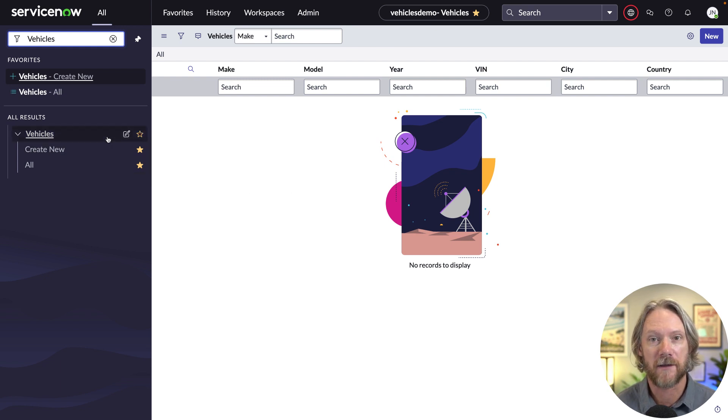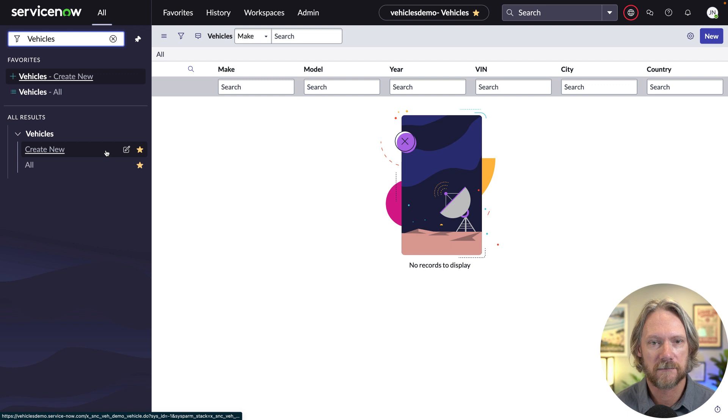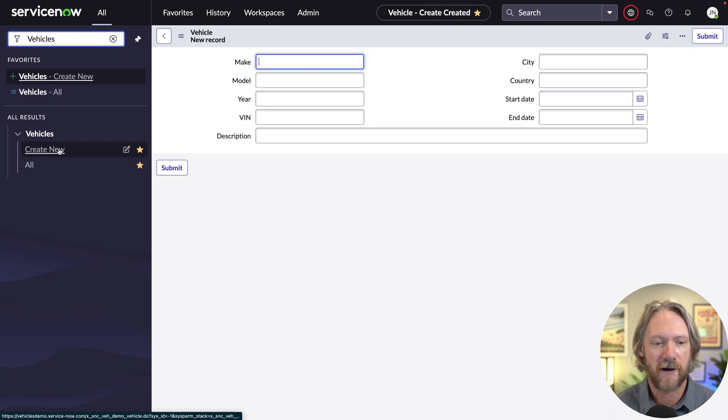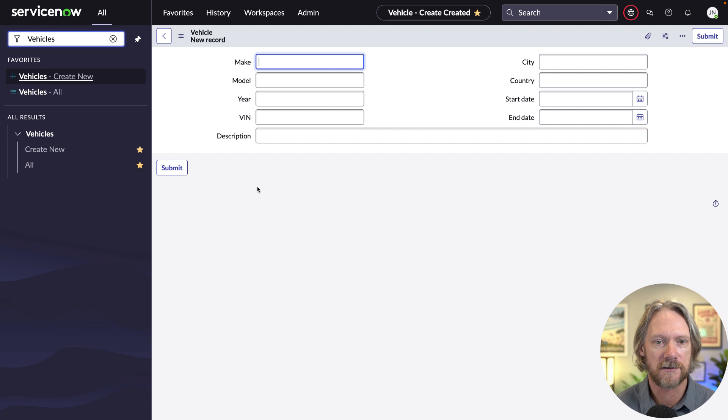If we take a look at the application menu, we can see we've just got two simple modules here for creating a new record and a link to all records.